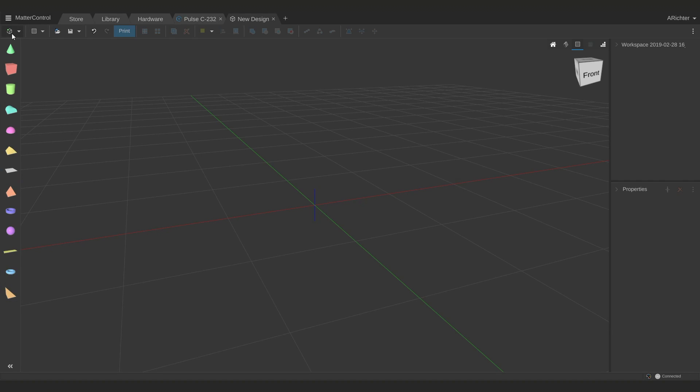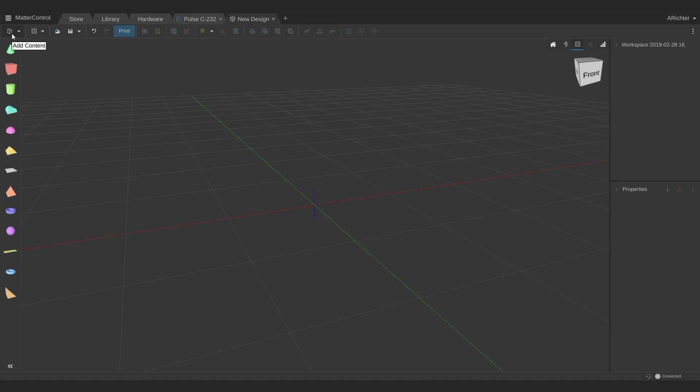The add content in the top left will allow you to bring in models from your libraries, or you can click open file to bring in models from somewhere else on your computer. MatterControl also has the usual cut, copy, paste, undo, redo, and delete buttons that are standard in any sort of editing software.